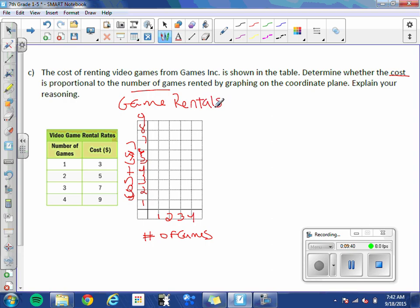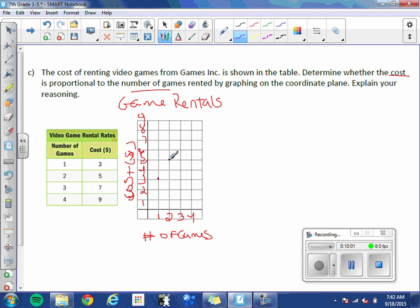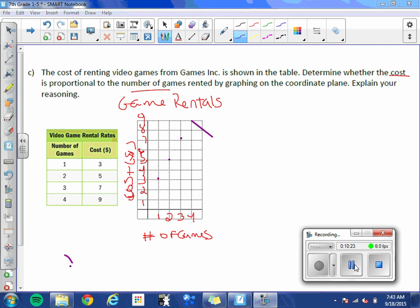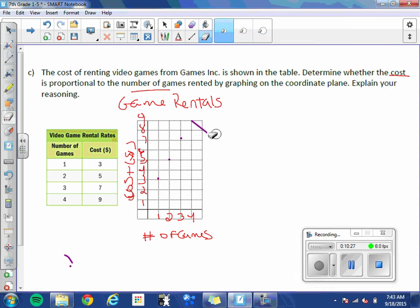So 1 game costs $3. Let's get a little bit thicker of a marker. 1 game costs $3. 2 games costs $5. 3 games, 7, and 4 games. Oh, come on. Looks like it froze for a moment. And 4 games, $9. Whoops. Okay, it looks like there was a little glitch in my pen. Let's just fix that up. Okay.